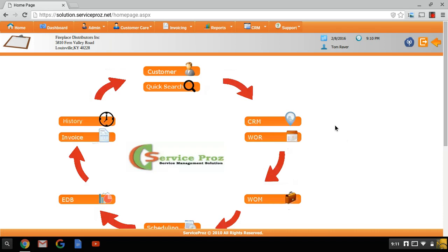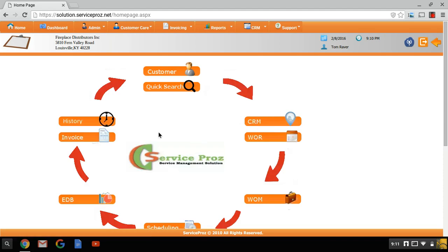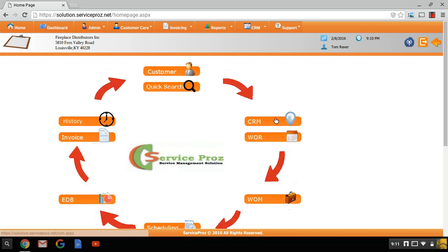This is going to be a quick demonstration on the value that the CRM, the Client Relations Manager, brings to Service Pros. This is the desktop version. We've spoken in the past about the mobile version. The desktop version is a little bit more robust and has a little bit more reporting.